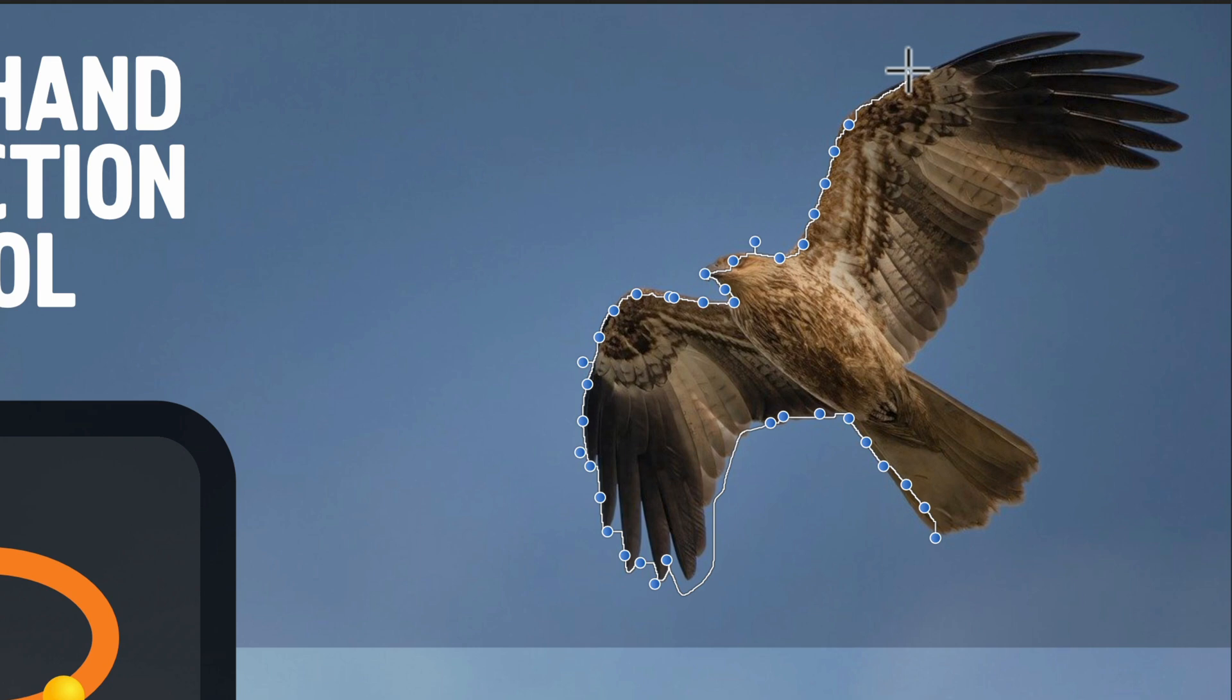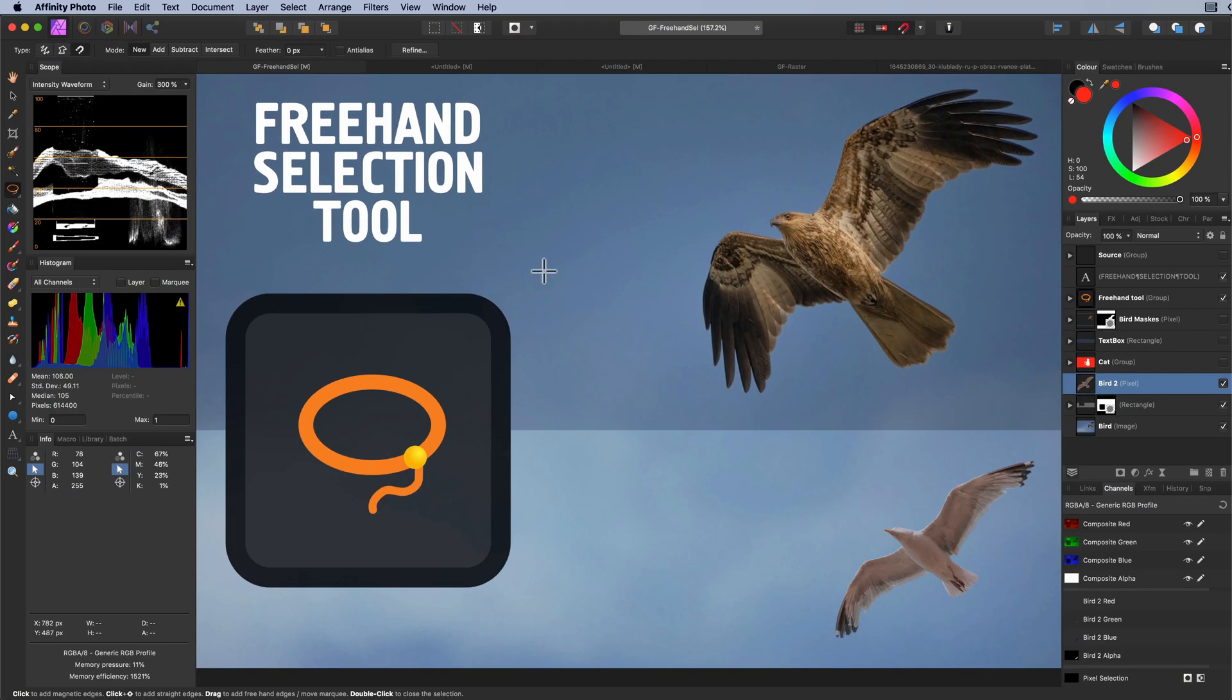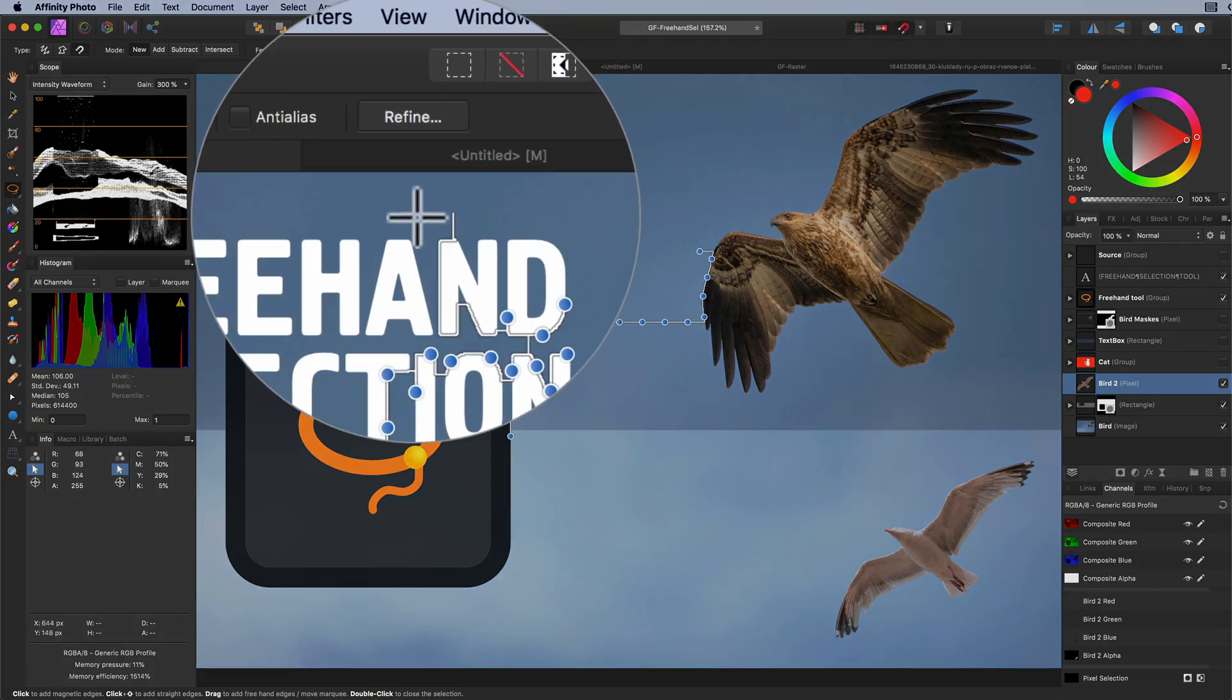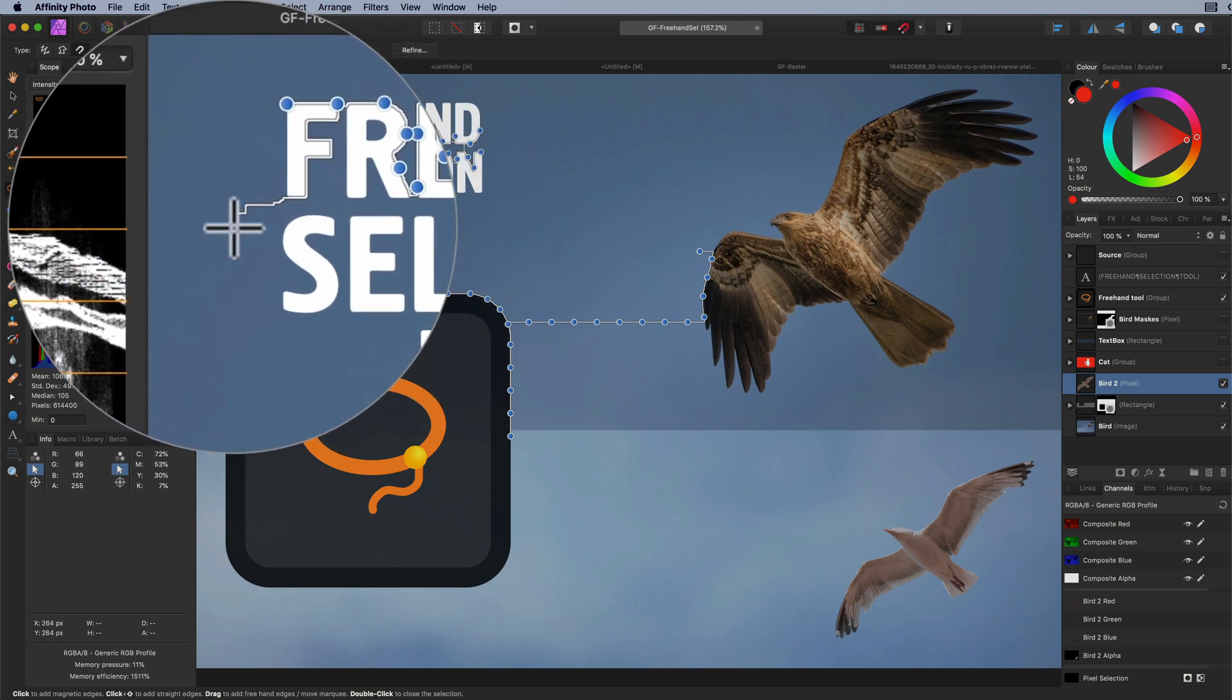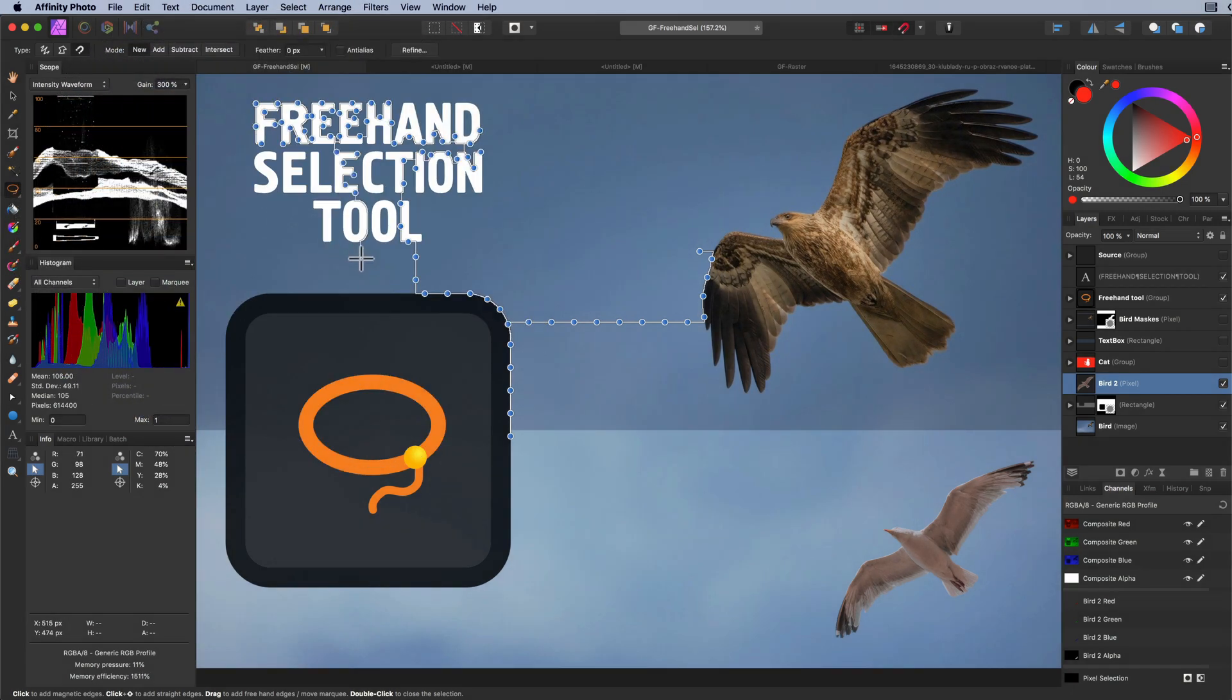One last thing to keep in mind with the magnetic snapping is that it will sample from the visible document canvas and not the current layer. Notice how it detects the text and the curves even though I am on a complete different layer.